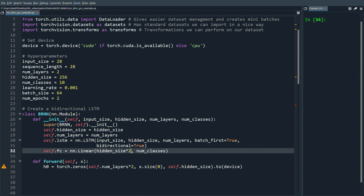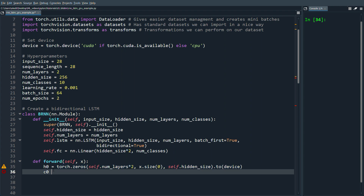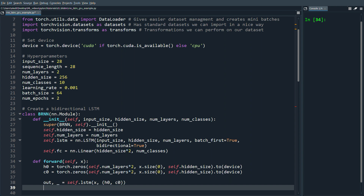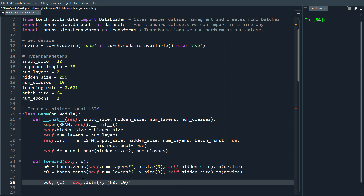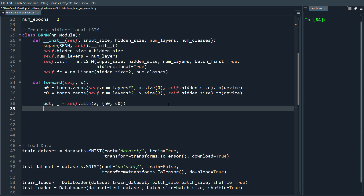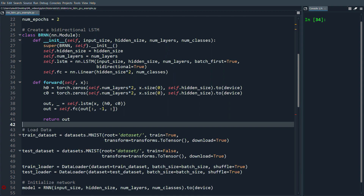That's some background on bi-directional LSTMs — I'm assuming you know the theory and this is just the implementation. We copy the same for the cell state c0, then run the LSTM with x and a tuple of (h0, c0). The output includes the hidden and cell states but we don't need those. Then we do out = self.fc(out), taking the last hidden state, and return out.